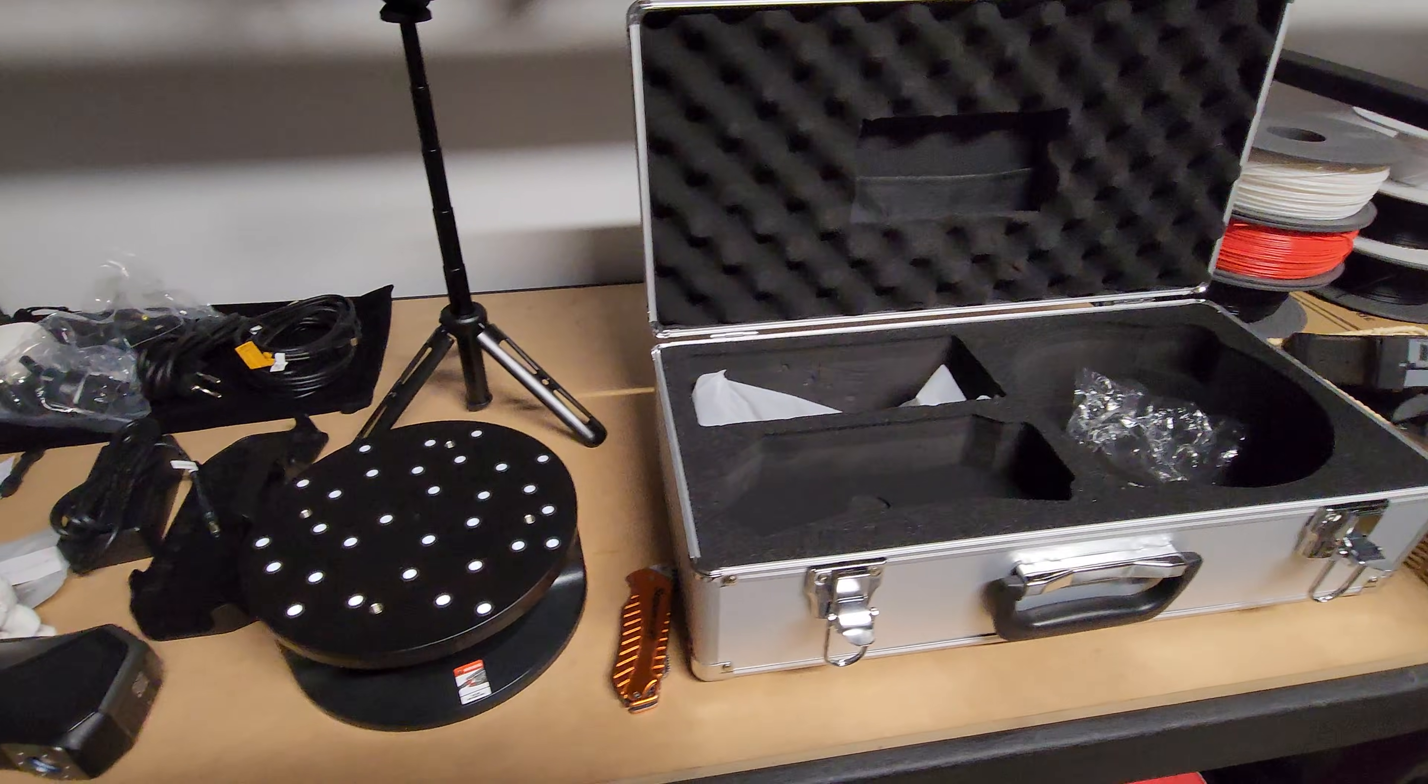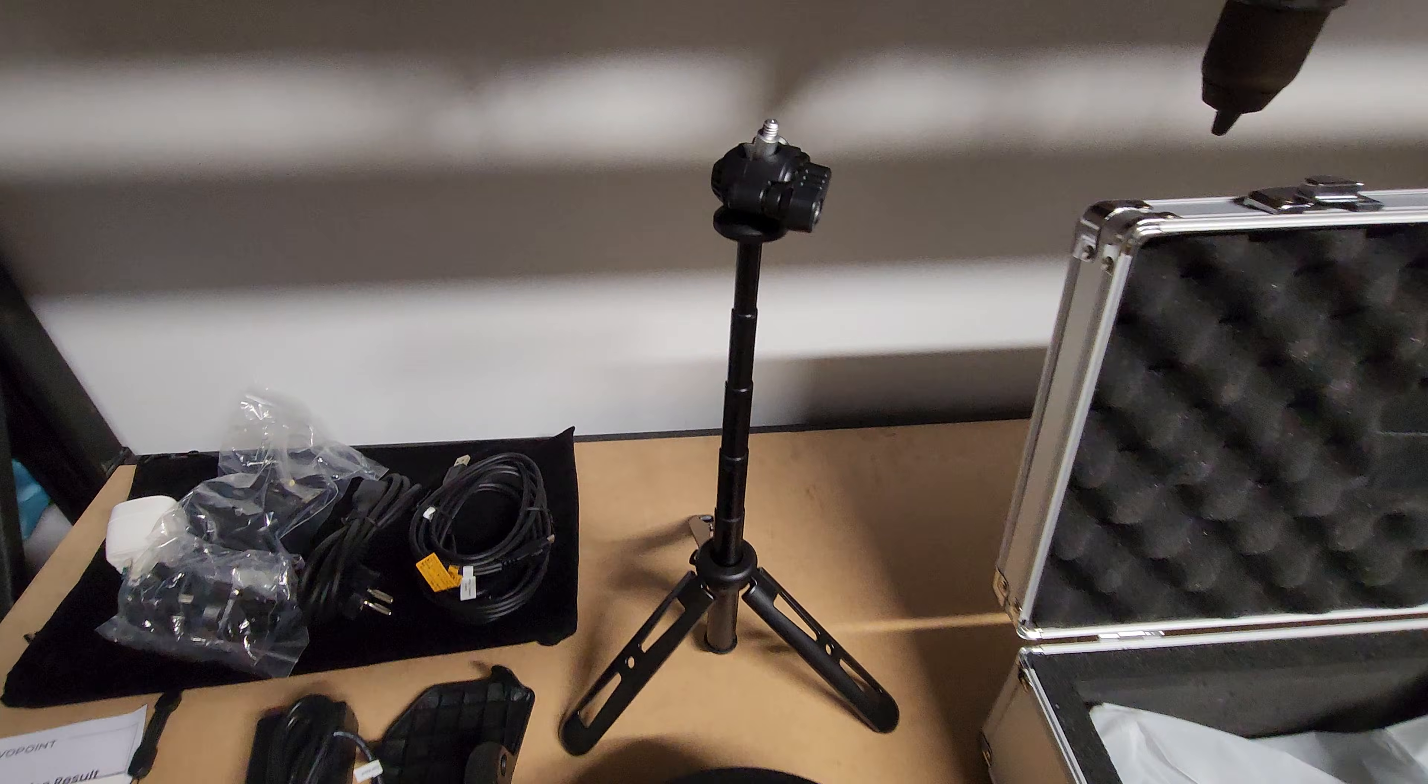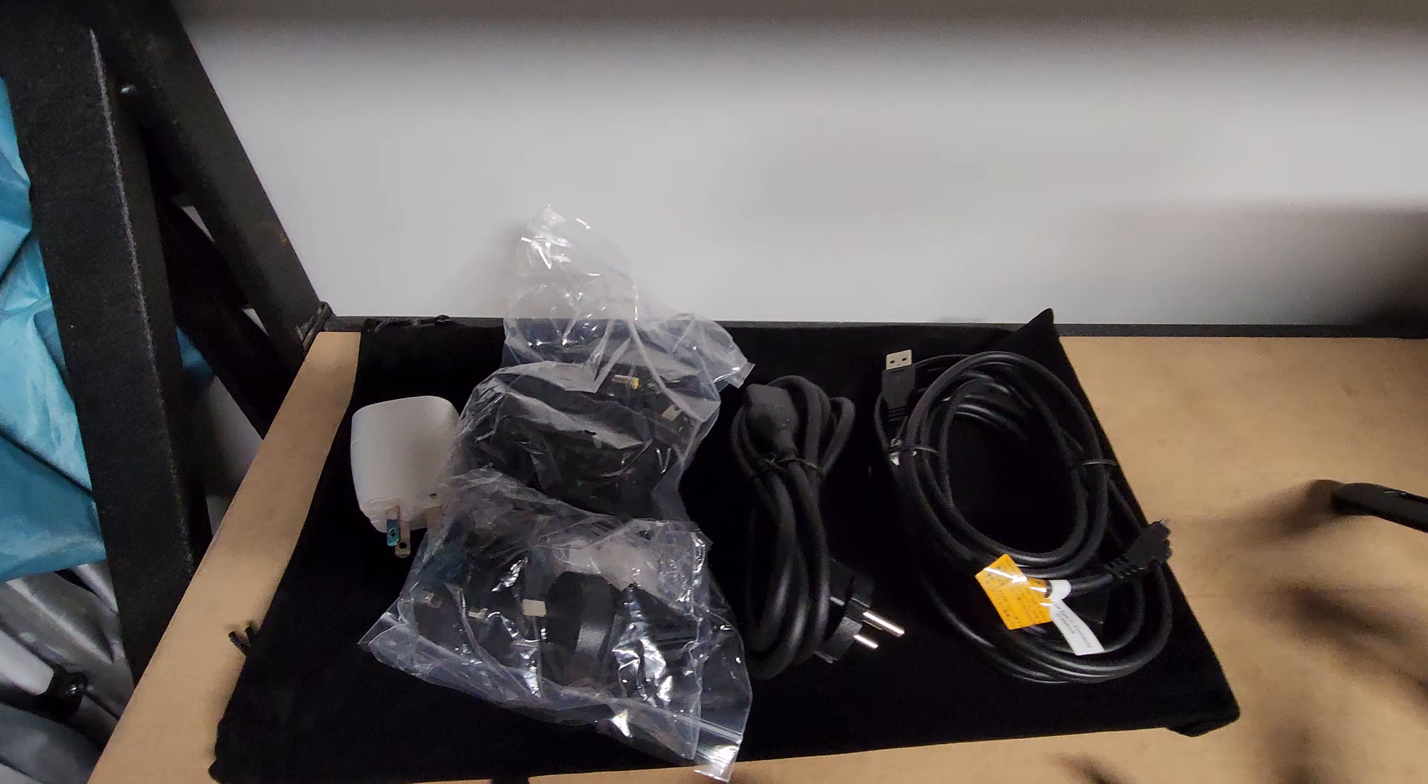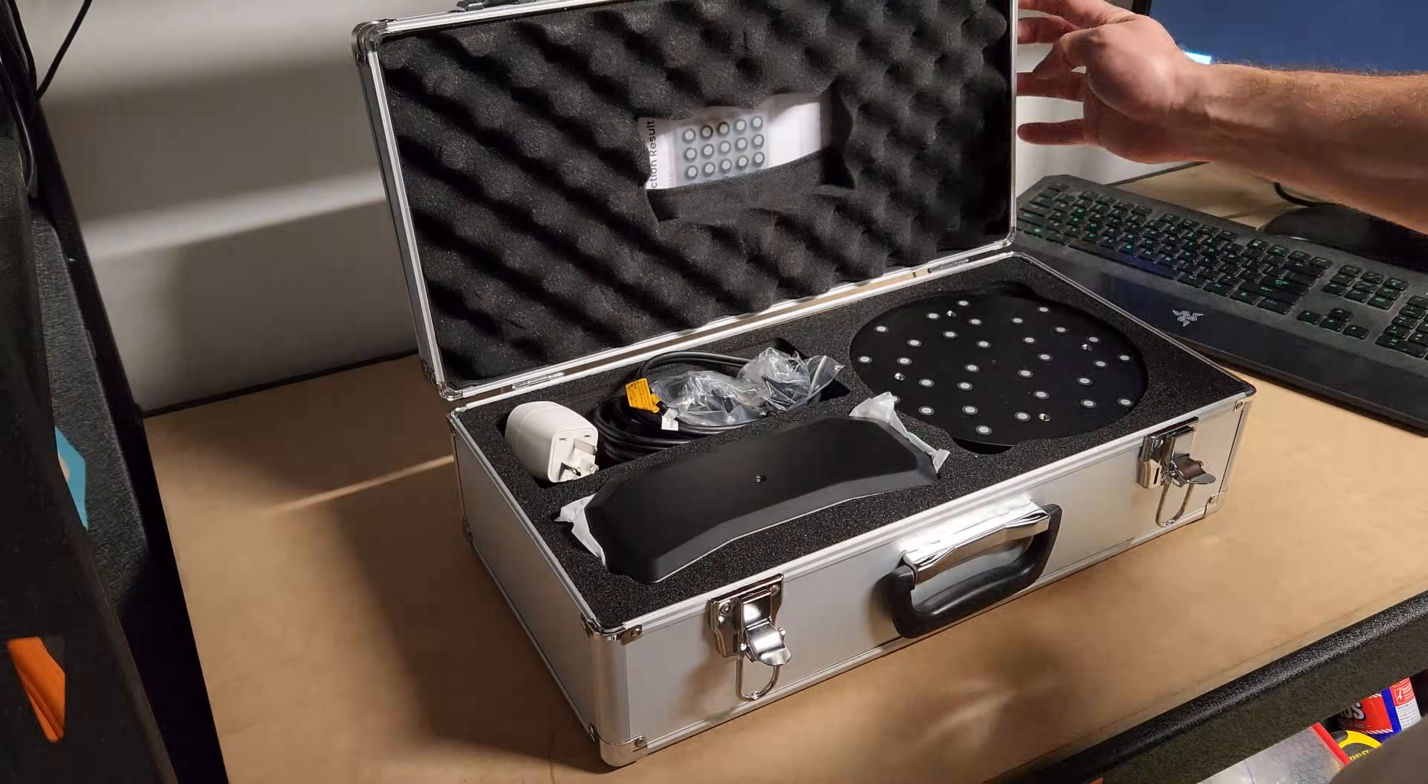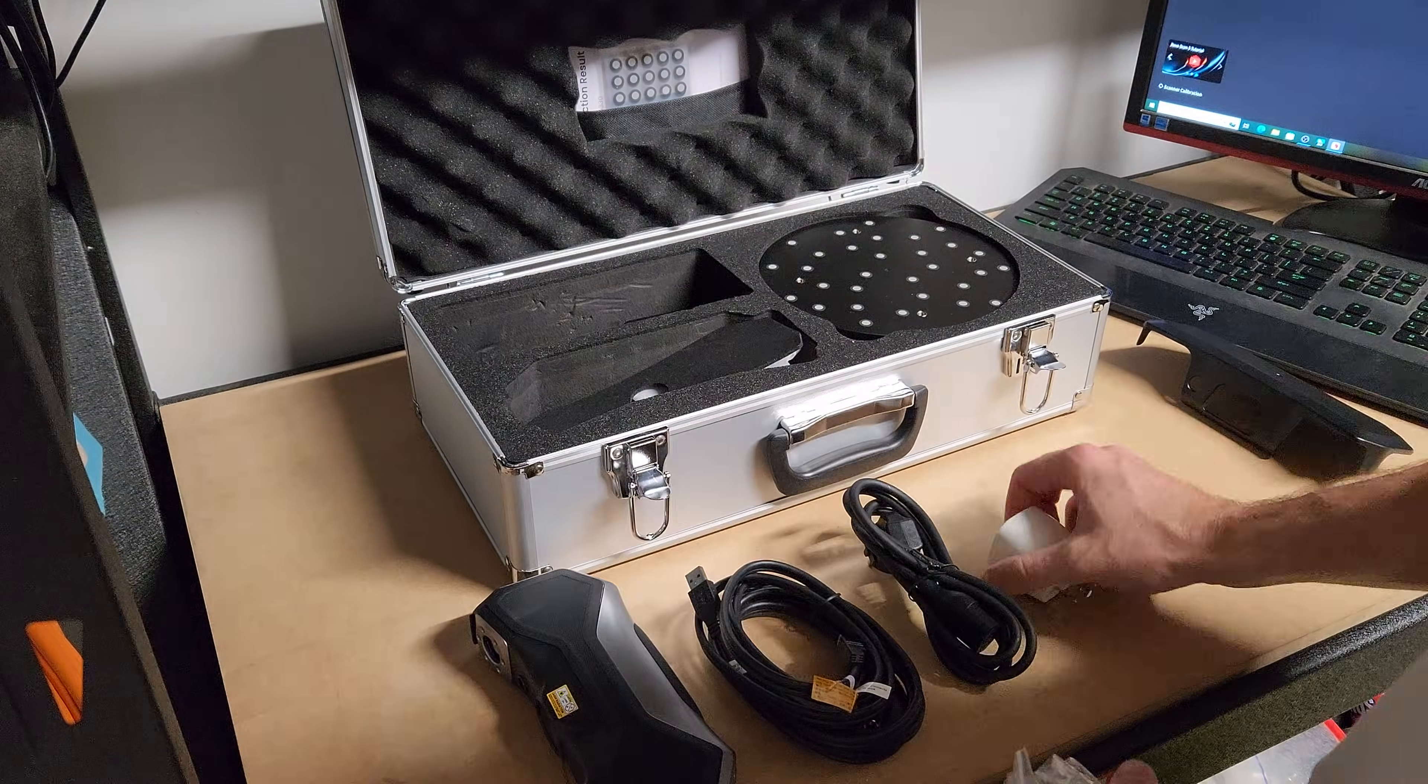All in all, I was pretty impressed with the number of items in this kit, as well as the overall quality of the items, especially considering the $1200 price tag. So now it was time to get everything ready to set the scanner up.